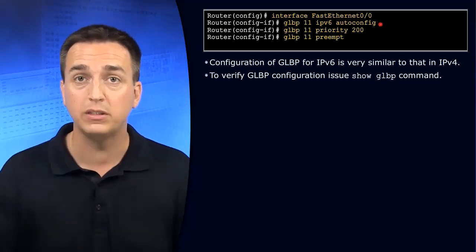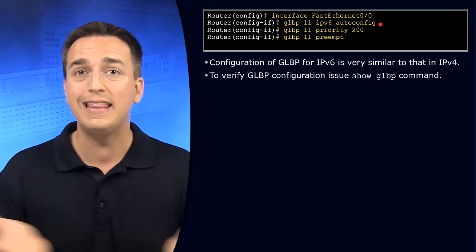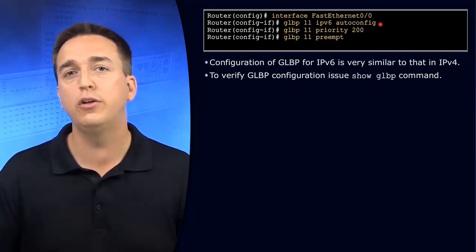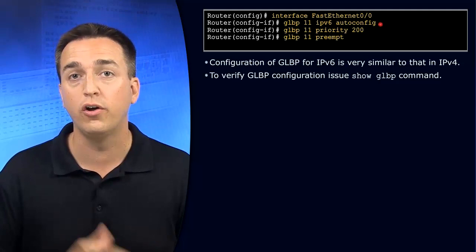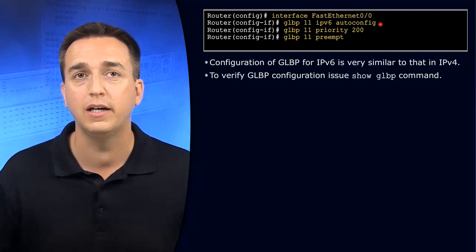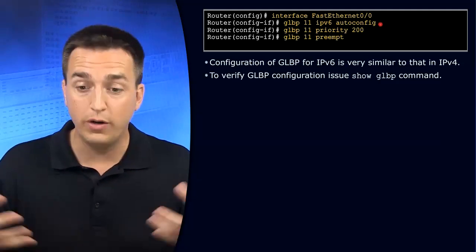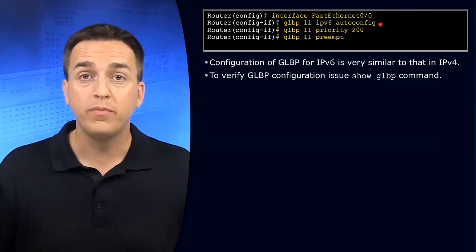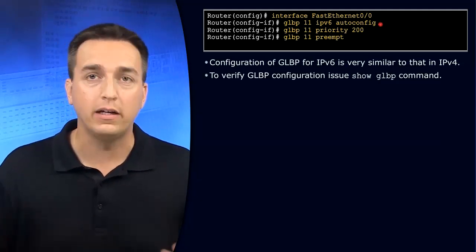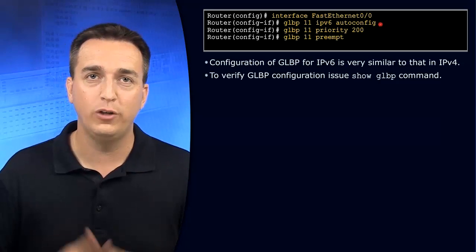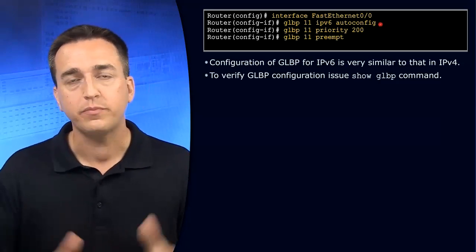The router advertisements can send this to those end stations. So the whole process is going to be automatic when you use this auto-config command.